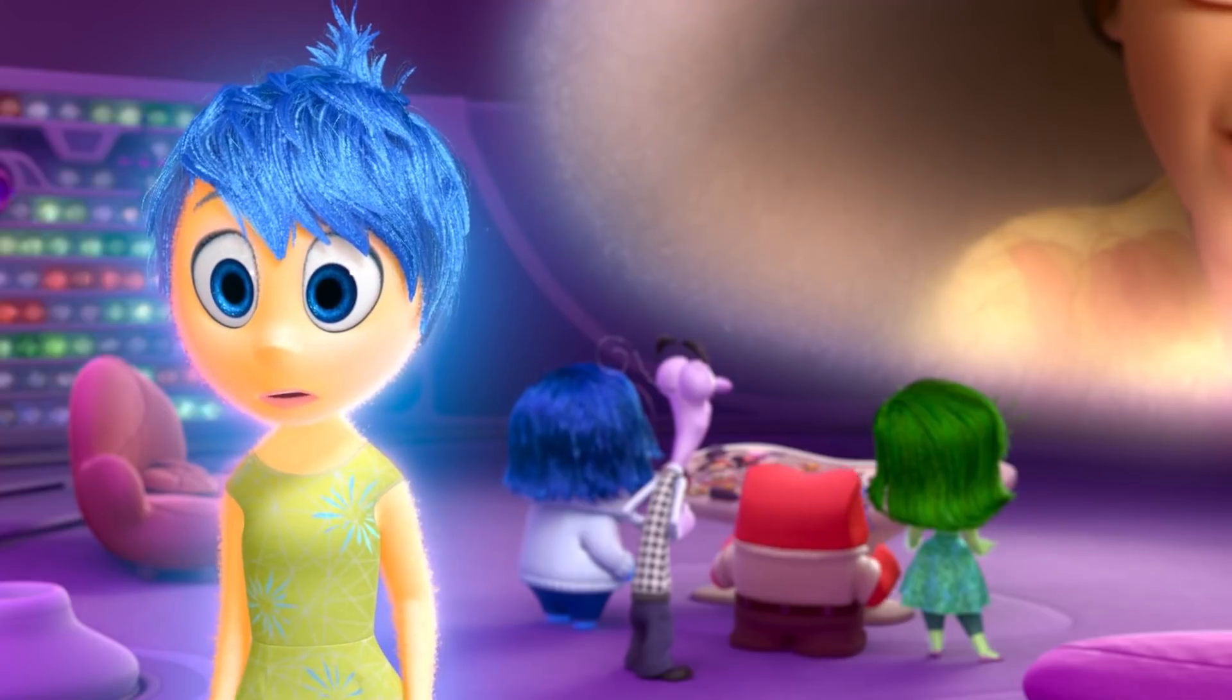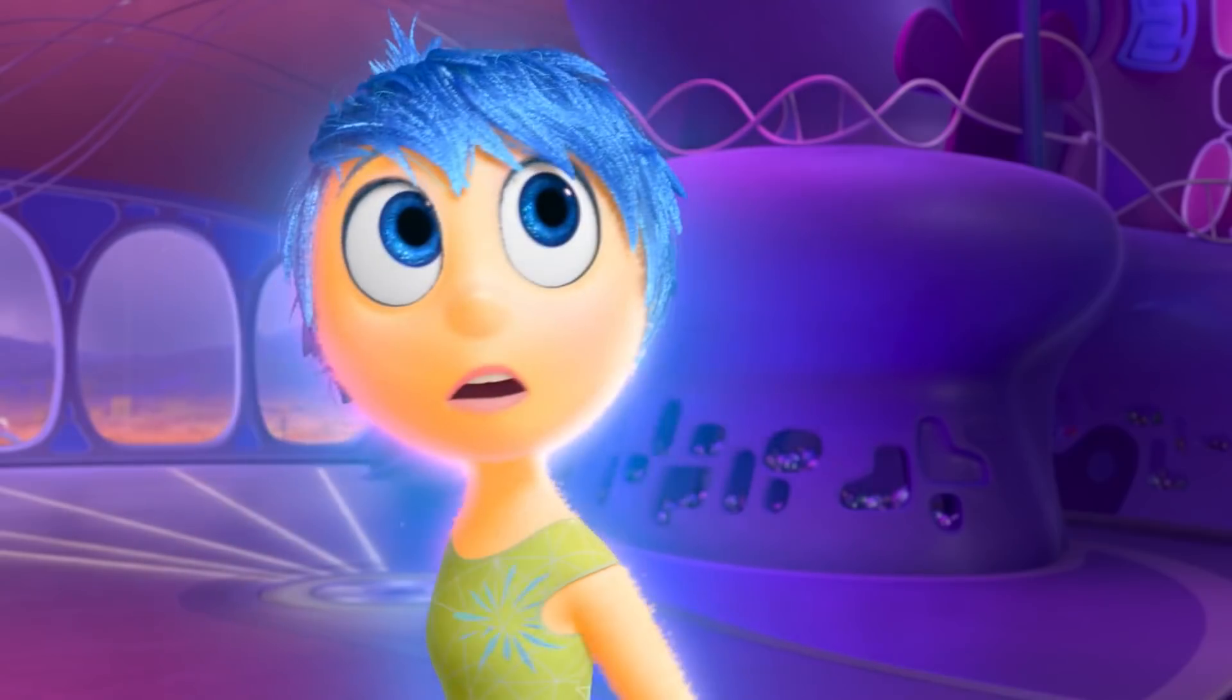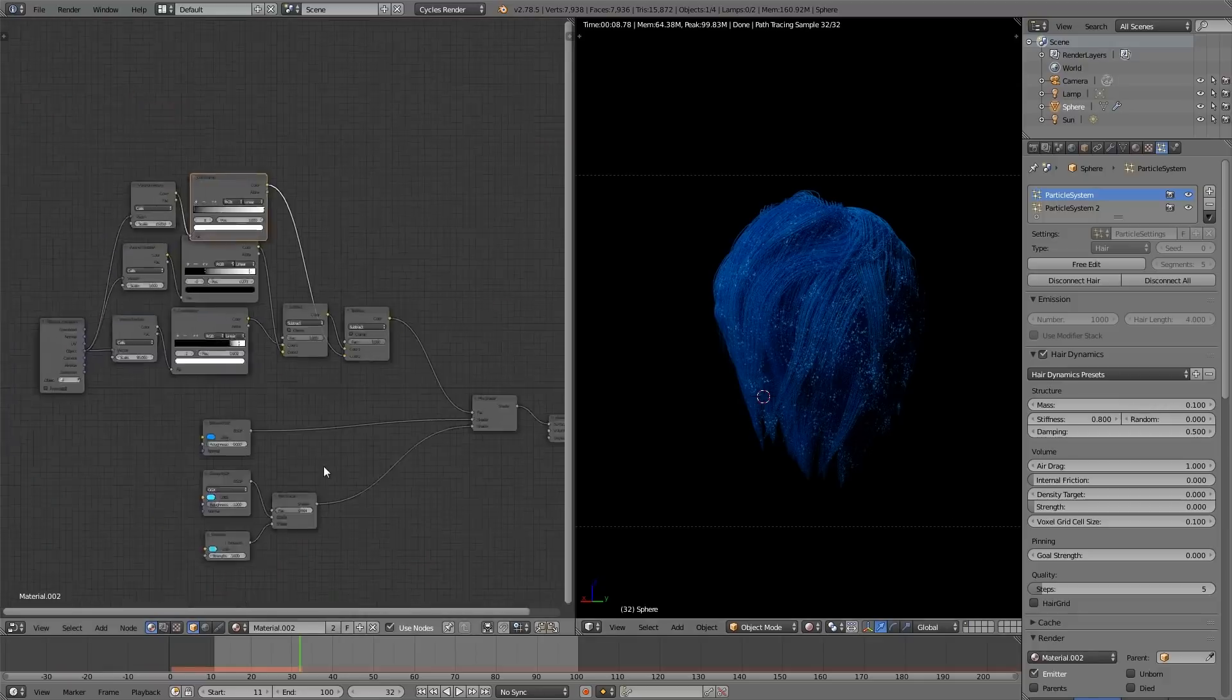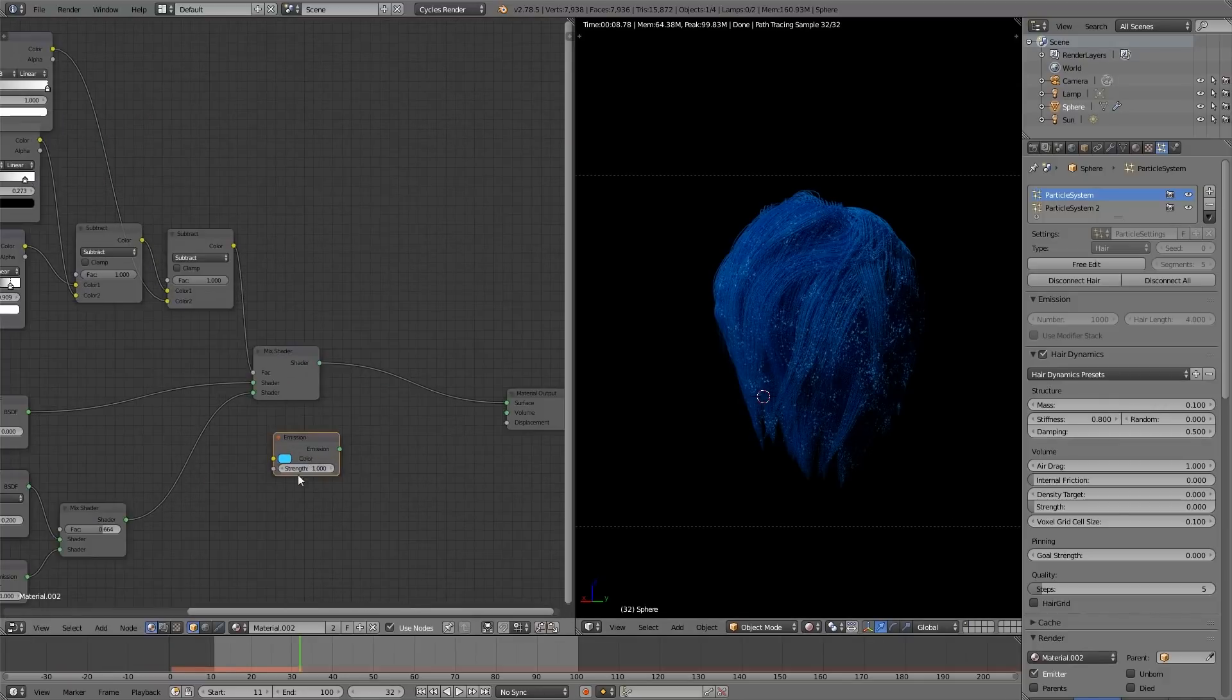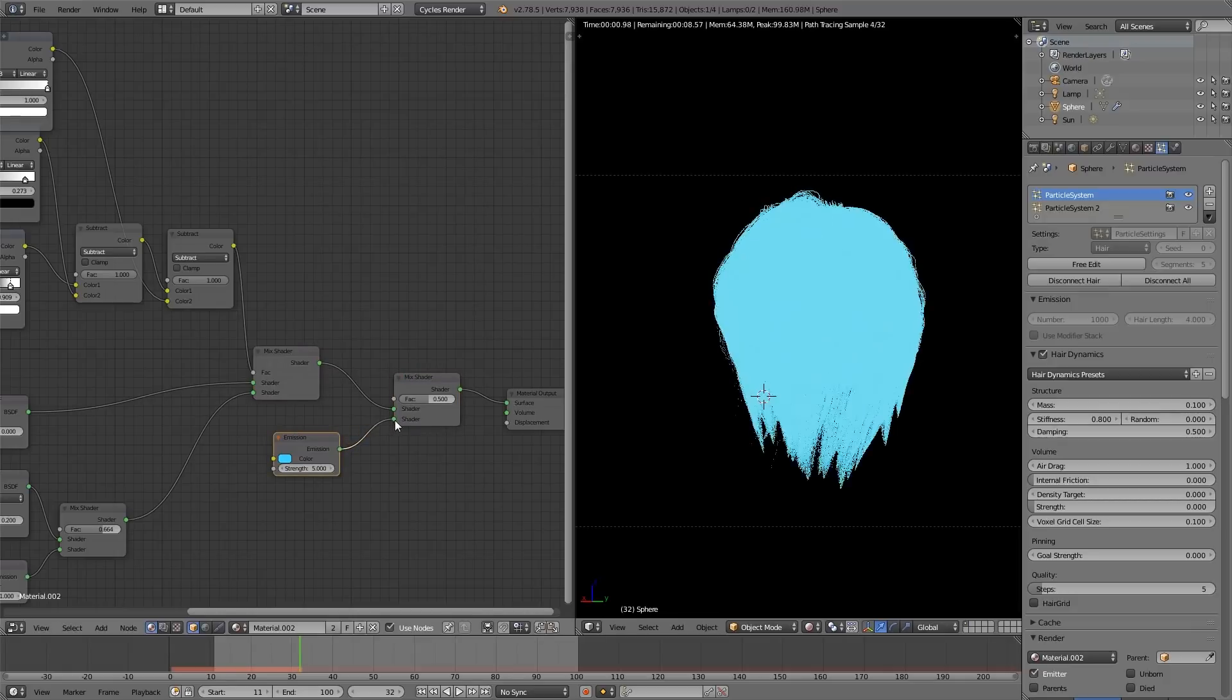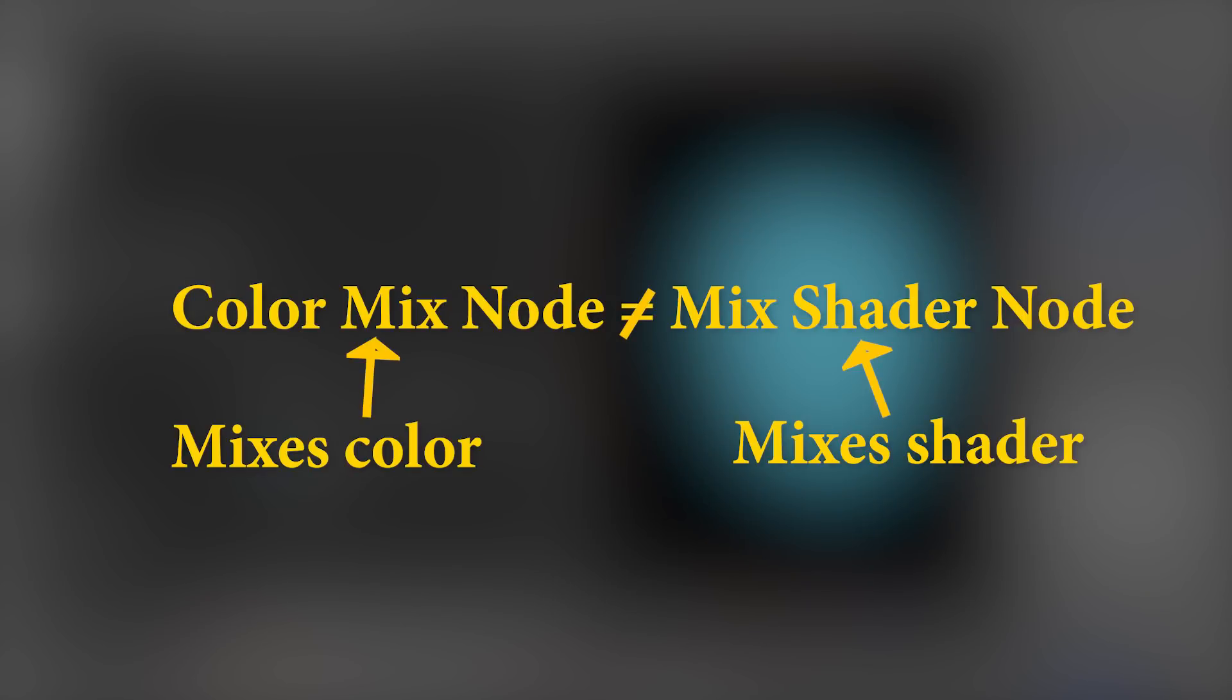If you look at the movie, you'll also notice that her hair gets lighter as we go toward the tips. This is actually really easy to accomplish. We're just going to duplicate this emission, and bump it up a tad to say 5. Then we're going to add a mix shader node. Note that it's different from the color mix node. One mixes colors, and the other mixes shaders.